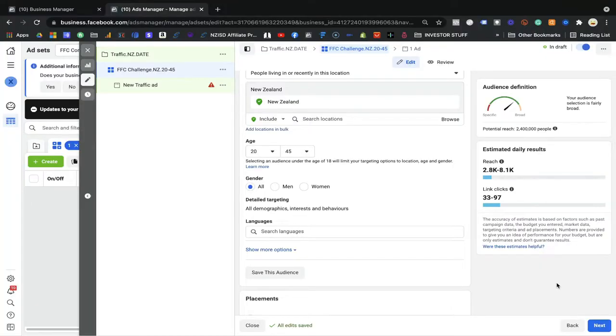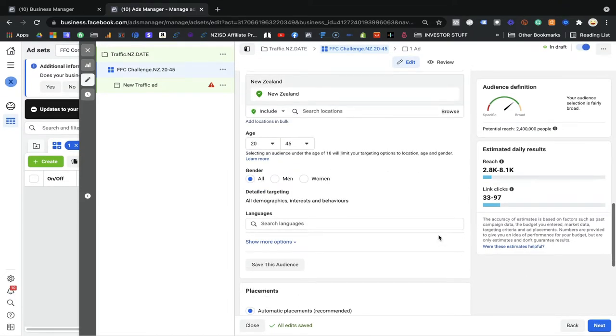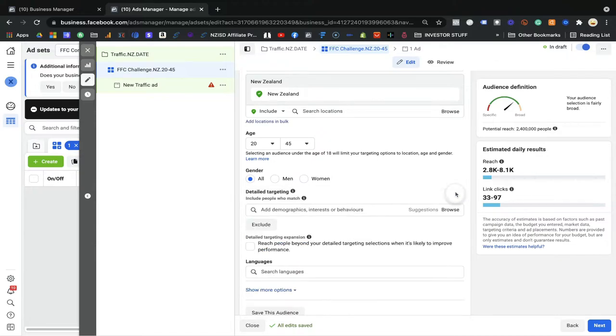Hi everyone, this is Balvinda. Welcome to the second video of Day 6 in your FFC Challenge. Remember, you are just one step away. In this video we are going to cover the detailed targeting option. Through these options we are going to find our cold audience, just as I mentioned in the above video about how to do the basic ad set setup.